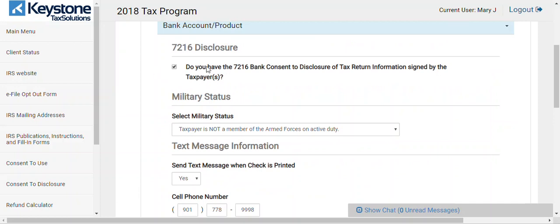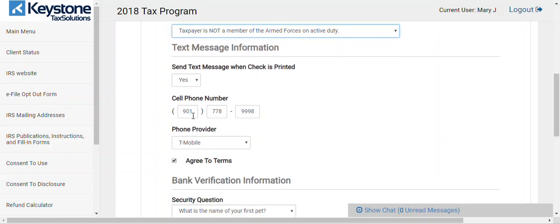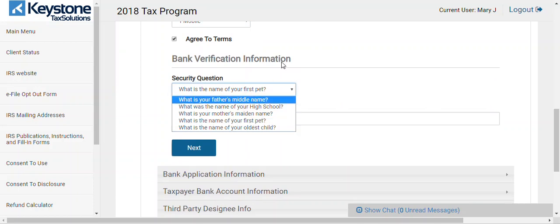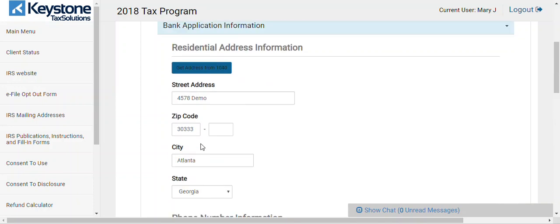Hit the check mark, then answer the question about military — I already answered it. Put a phone number here; it's going to send them a message once a check has been printed or their money has been deposited. Choose the provider, check agree to terms. Then there's a security question — it's a new IRS law, it's a bank requirement, not a Keystone thing. Ask them which security question they want and put the answer in. If they ever call Refund Advantage directly — remember, as a contractor, you are not allowed to call Refund Advantage. If you try to, they're going to tell us.